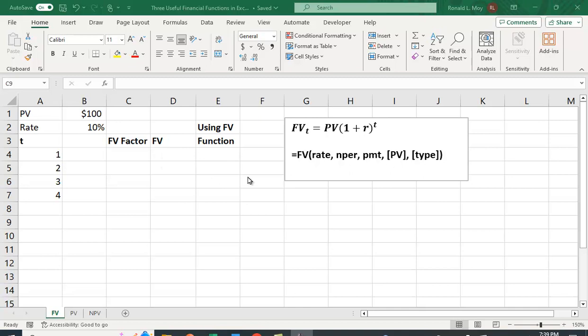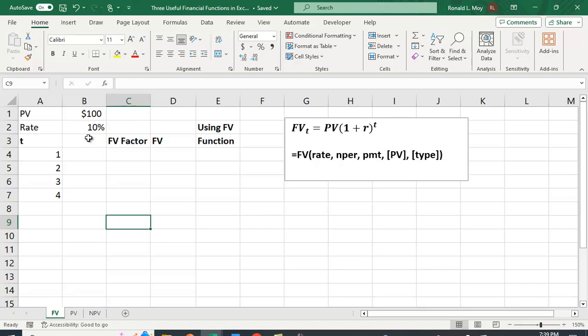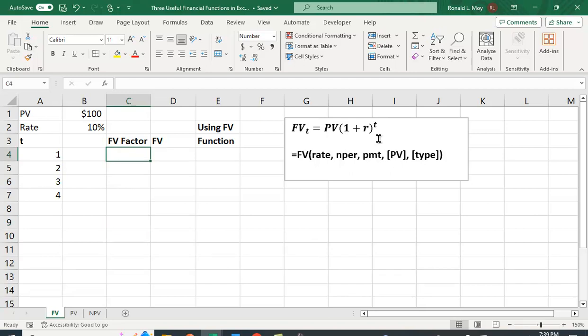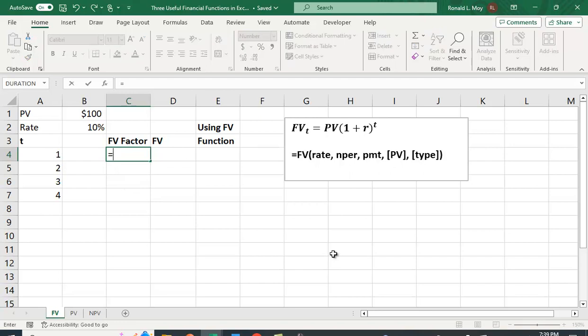Let's see if we can do this, and we'll do this both ways to show you that it's easier to use this function. I'm going to start with a present value of 100, an interest rate of 10%, and I have different values for T. So I'm going to calculate the future value in year one, in year two, year three, and year four.